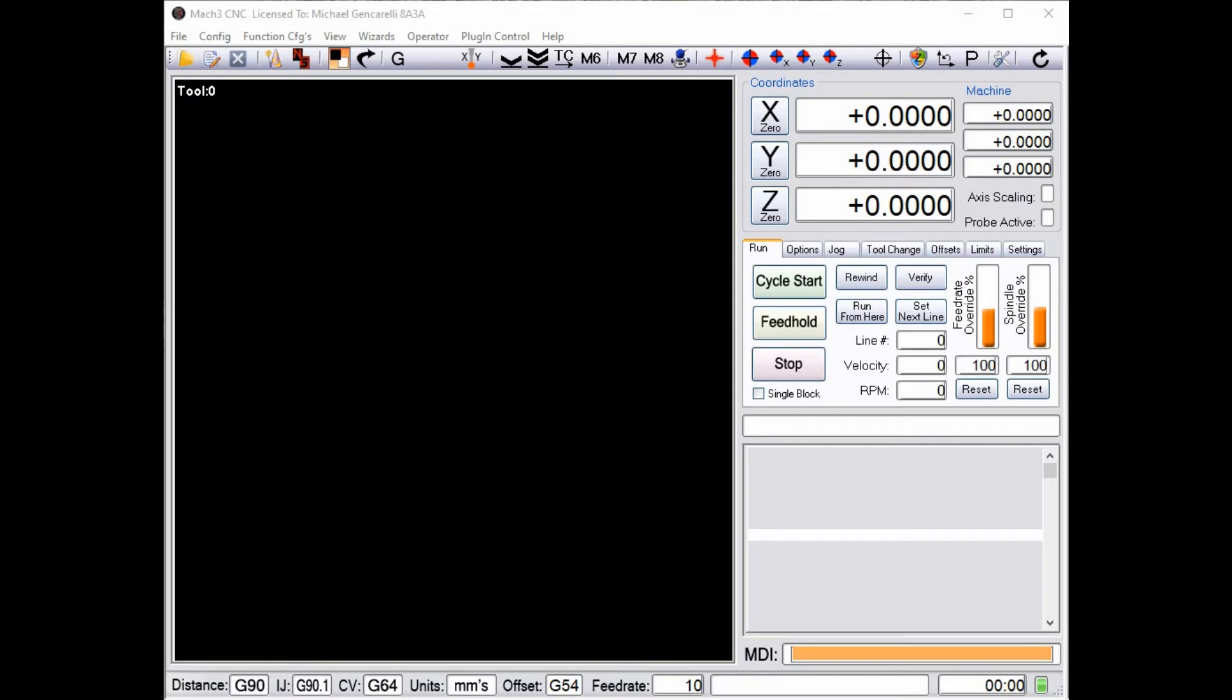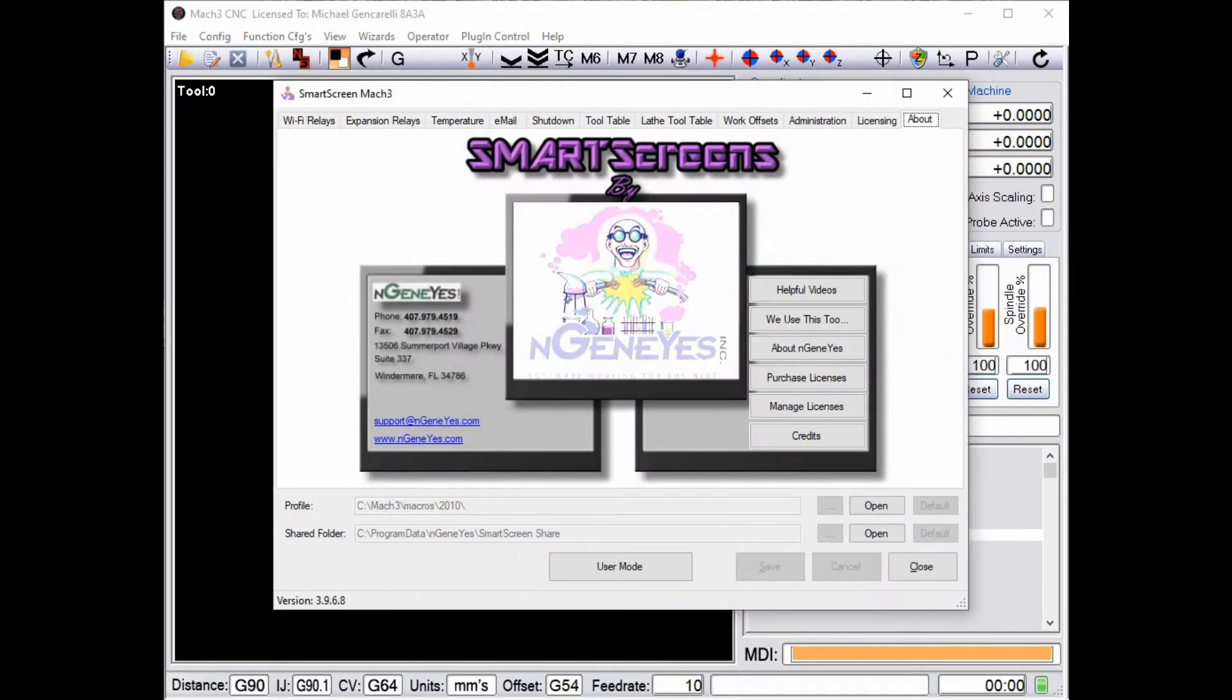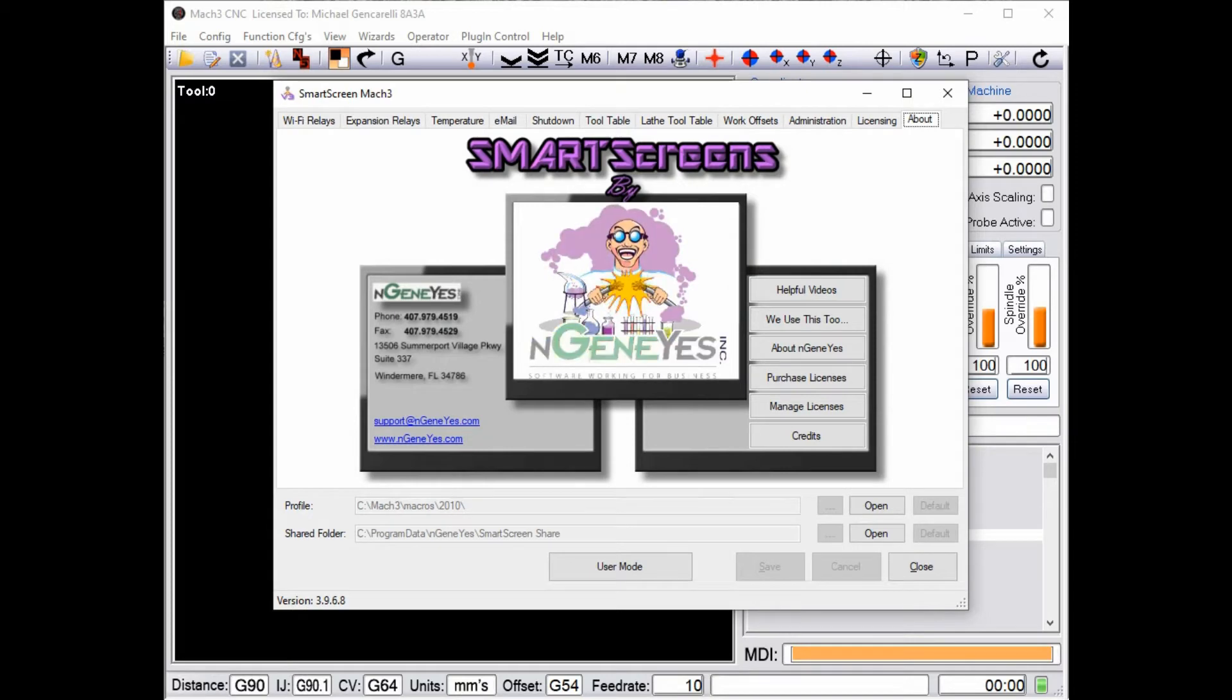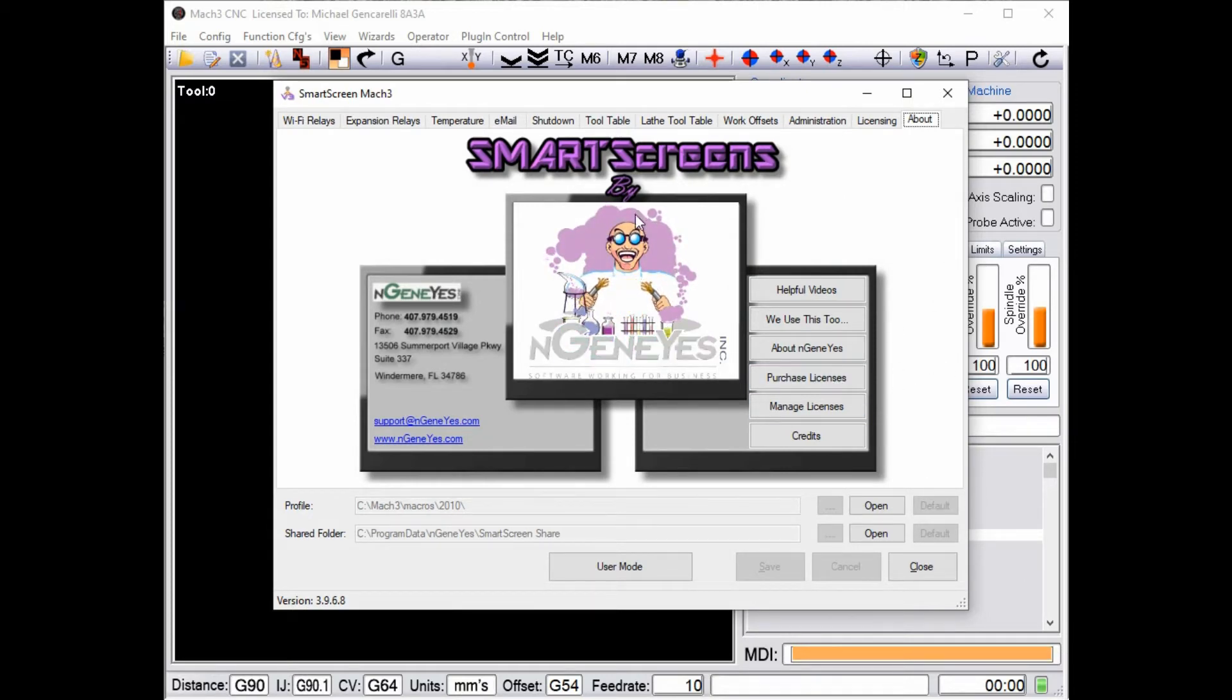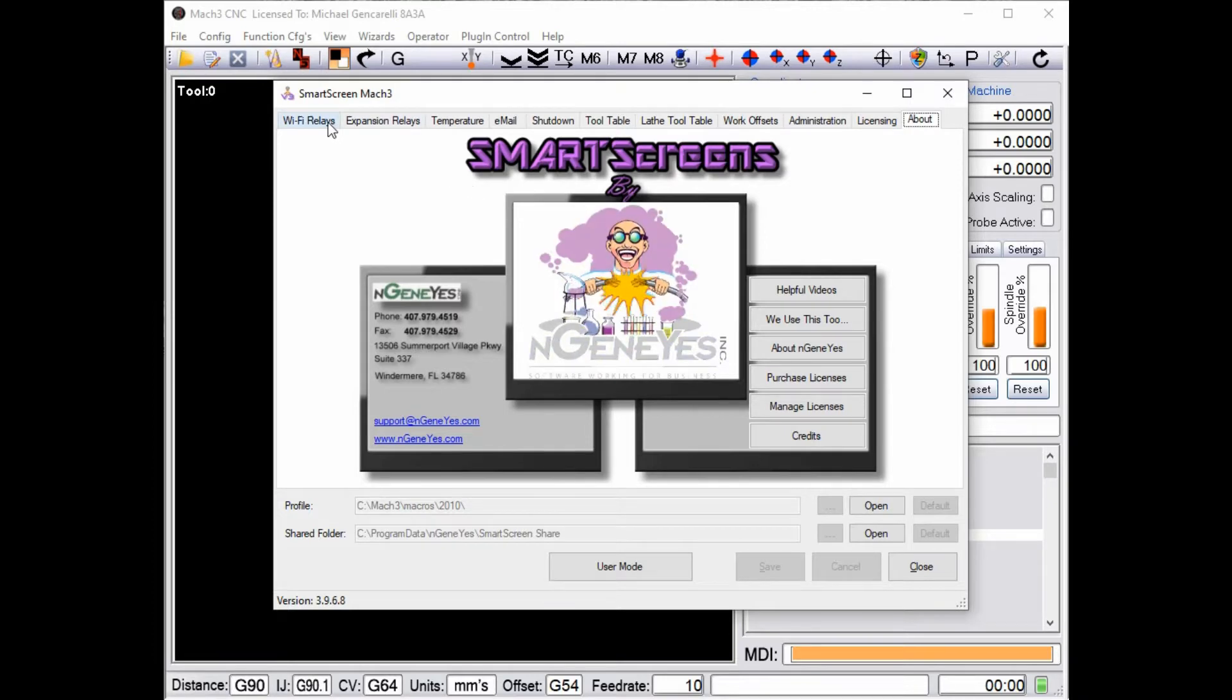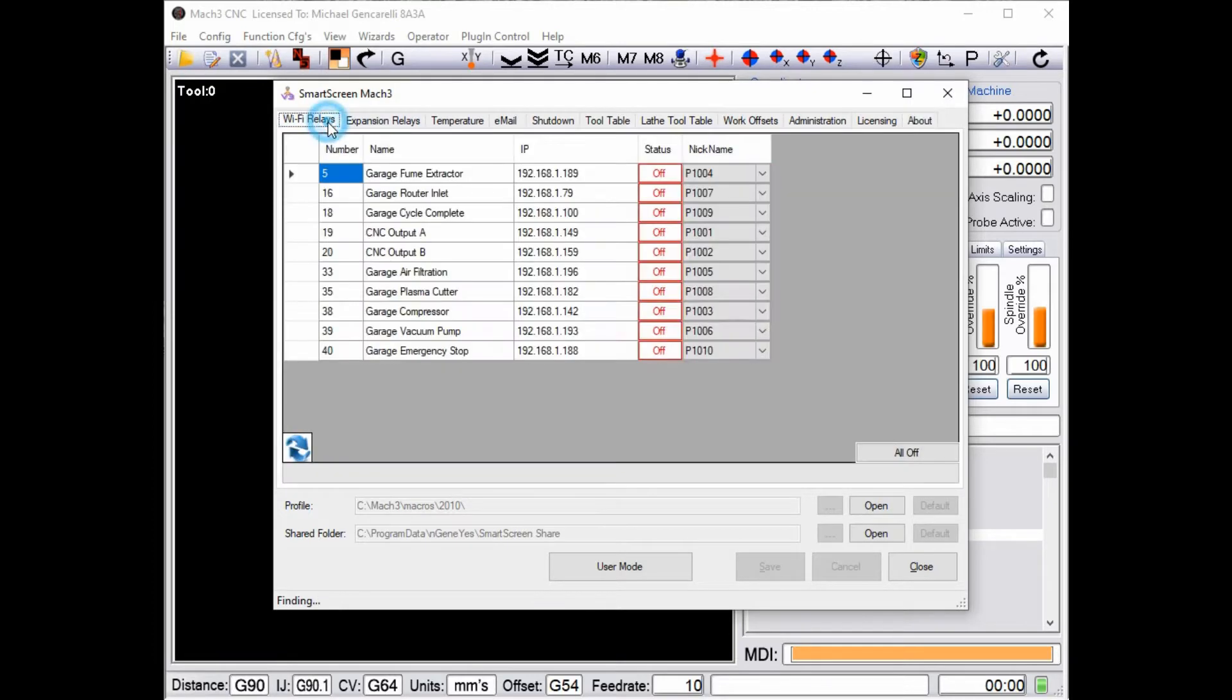Okay, so I'm sure you're familiar with the 2010 screen set. What I'm showing you today is our extension to Mach 3, which up until now has only been available in the smart screens screen set.